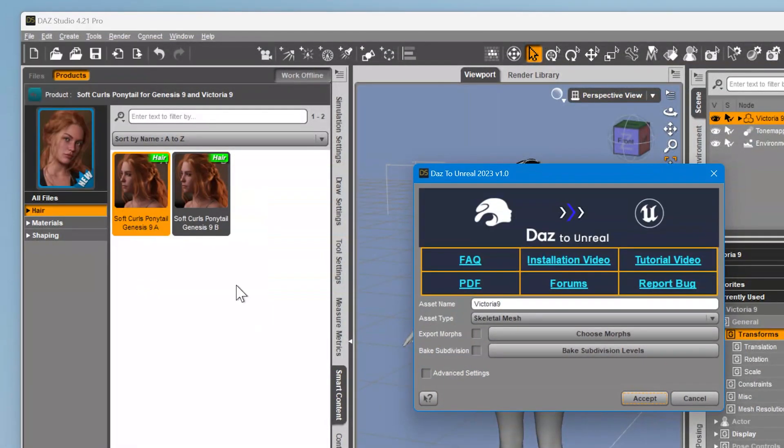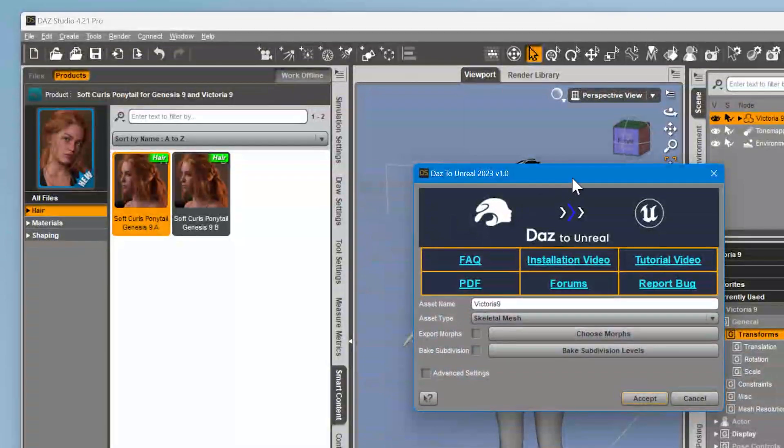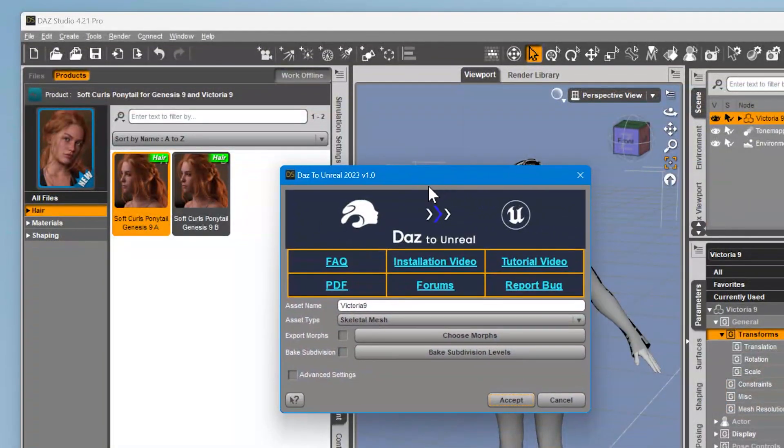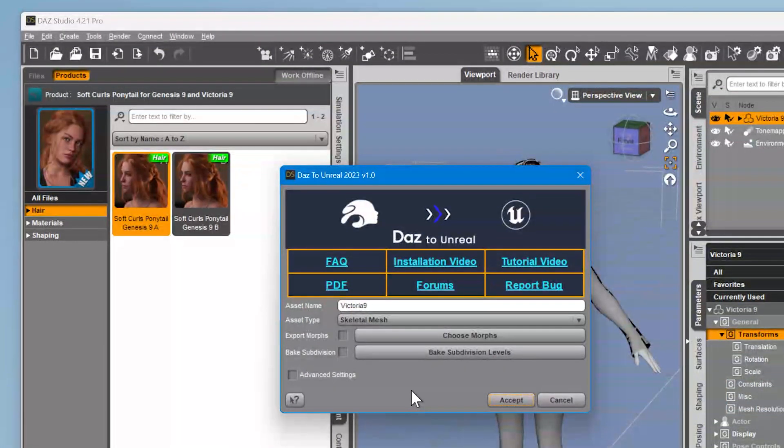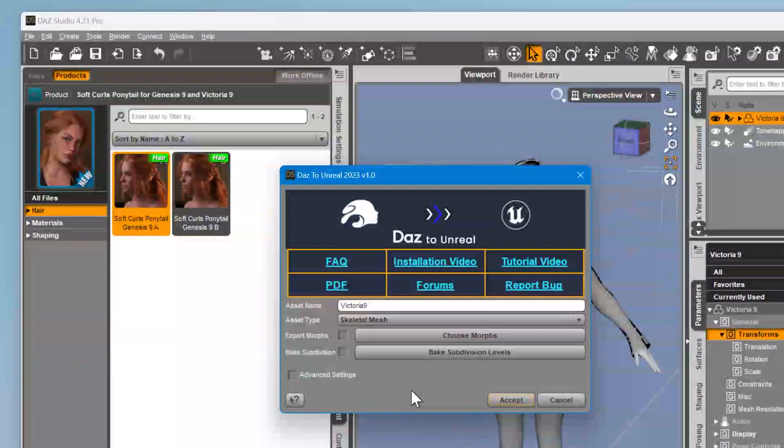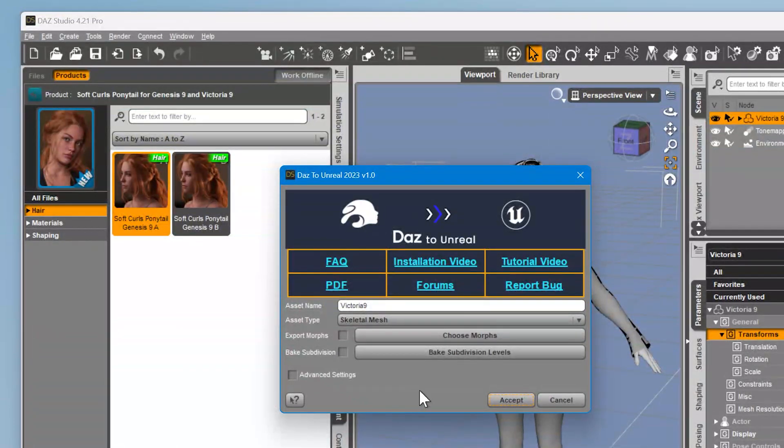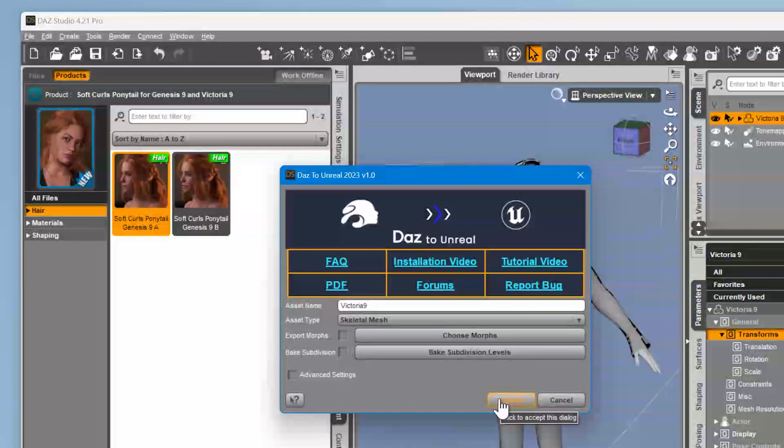Notice that Skeletal Mesh is automatically selected for the asset type. This is the asset type you want for rigged 3D models with skeletons. We're going to leave all the default settings and click Accept.